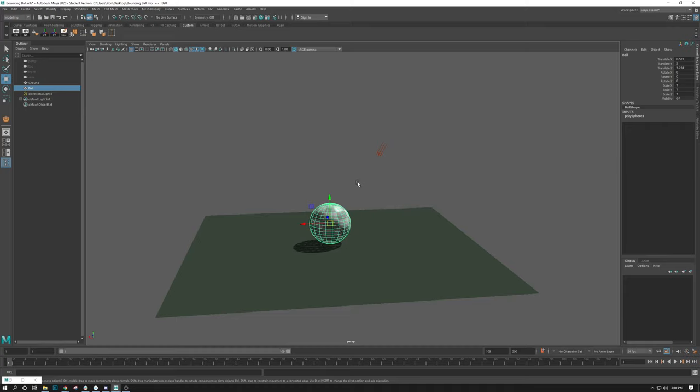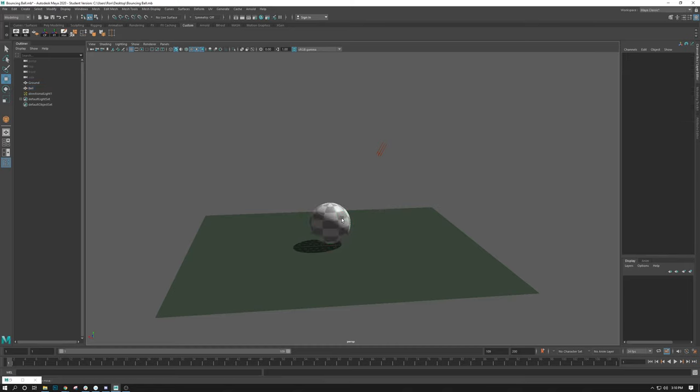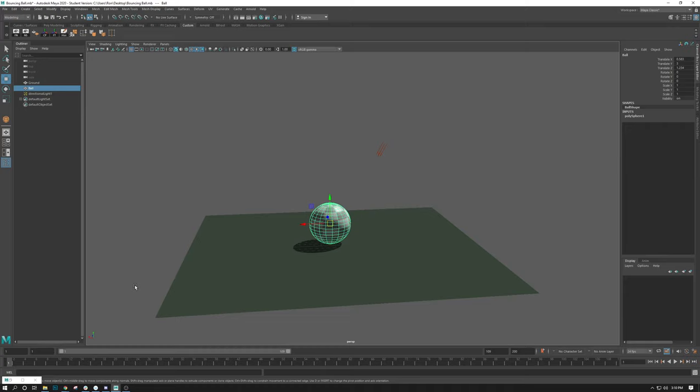So to create animation on a thing, it's the same systems that you do from the previous animation lectures that we did. We can always animate by selecting the object and moving the timeline somewhere. And then using the S key is one way to keyframe things.